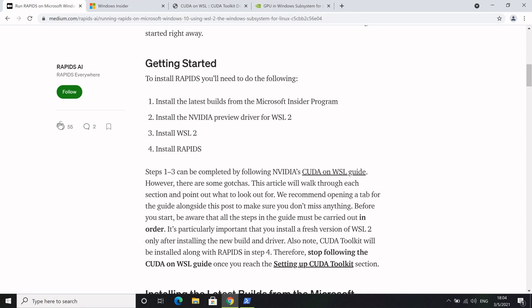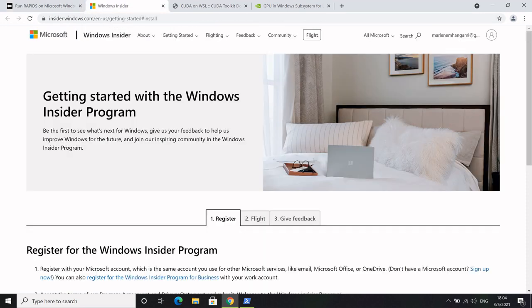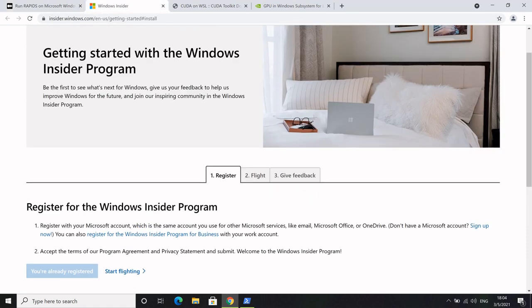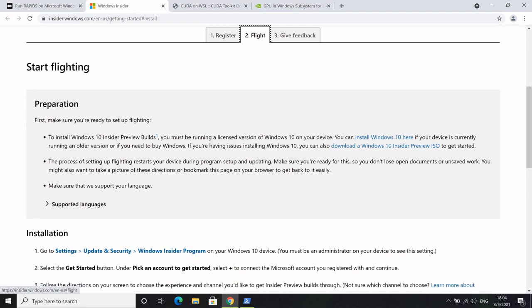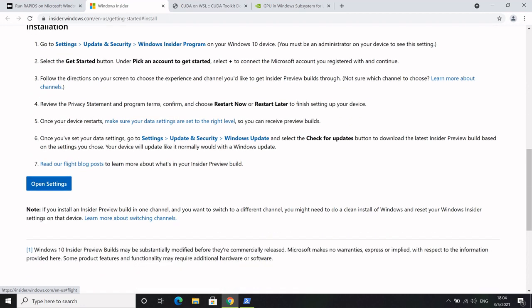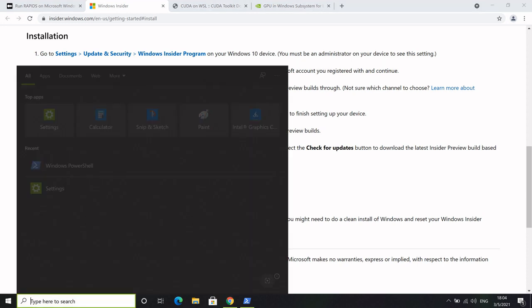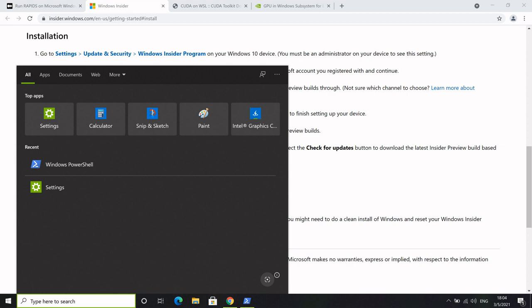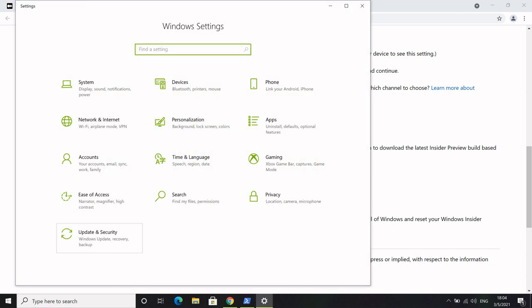The next thing we're going to do is install the latest builds from the Microsoft Insiders program. You can just navigate to insider.windows.com. Once you're on that page, you can go ahead and register and create an account. You want to navigate to the flight tab, which will have more information on how to get started and join the Insider program. To do that, navigate to Settings on your Windows machine and click on the Update and Security tab.